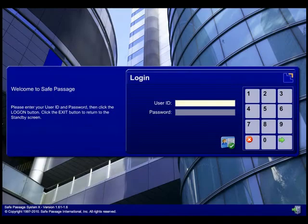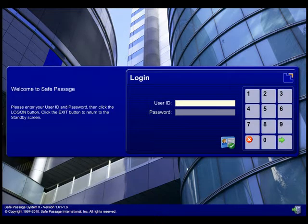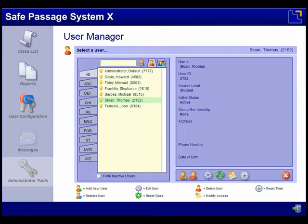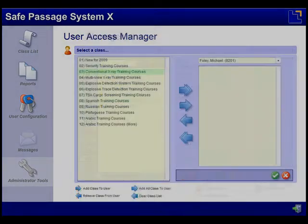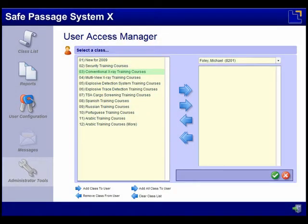The TMS is secure and offers three user access levels. Each administrator, instructor, and student may be assigned a unique identification number and password. System privileges are managed based on each user's access level.